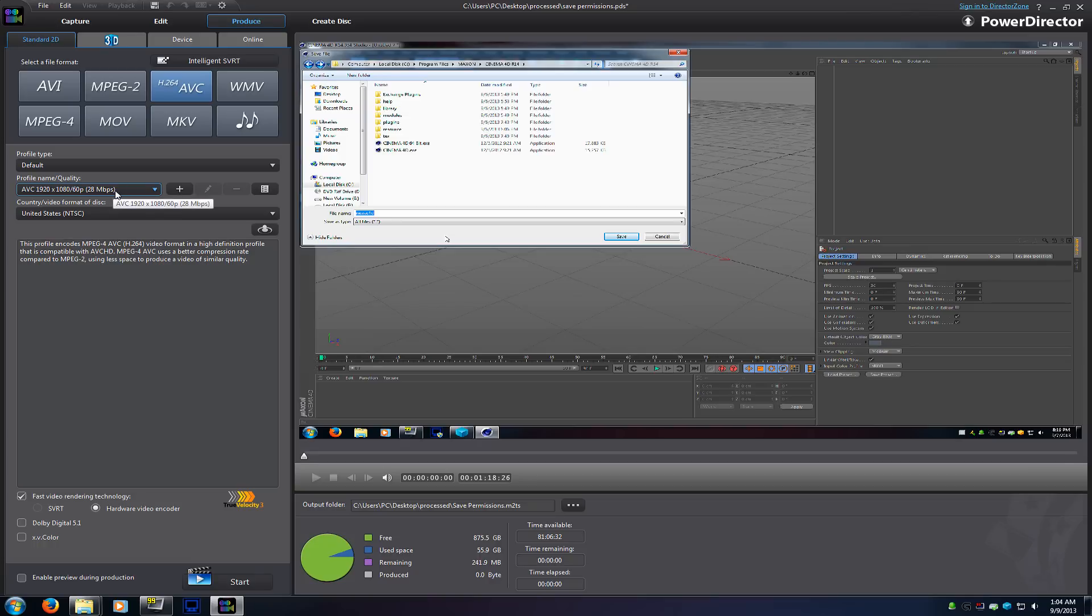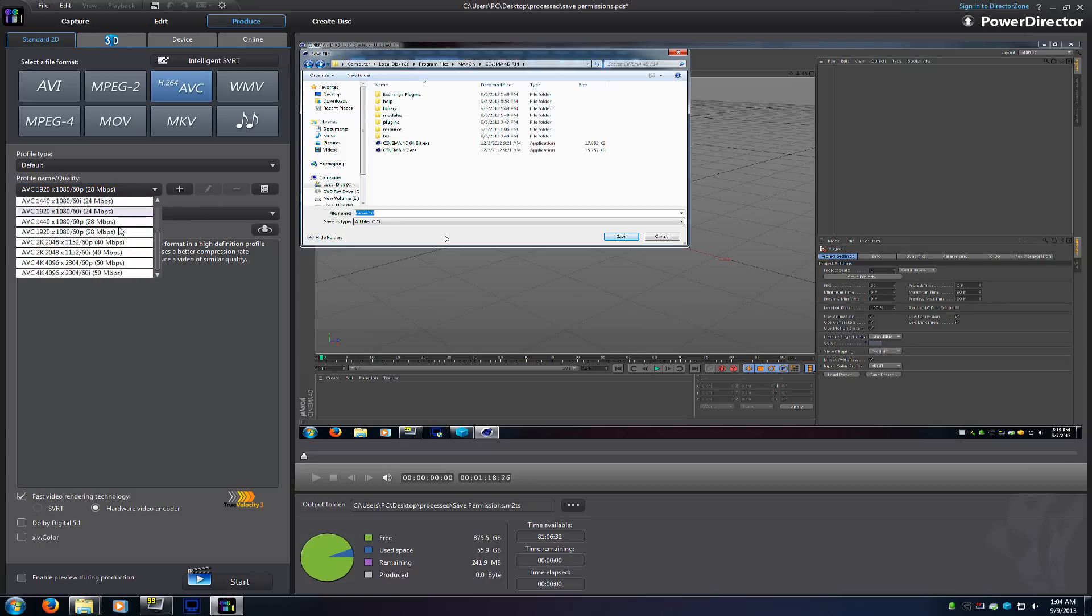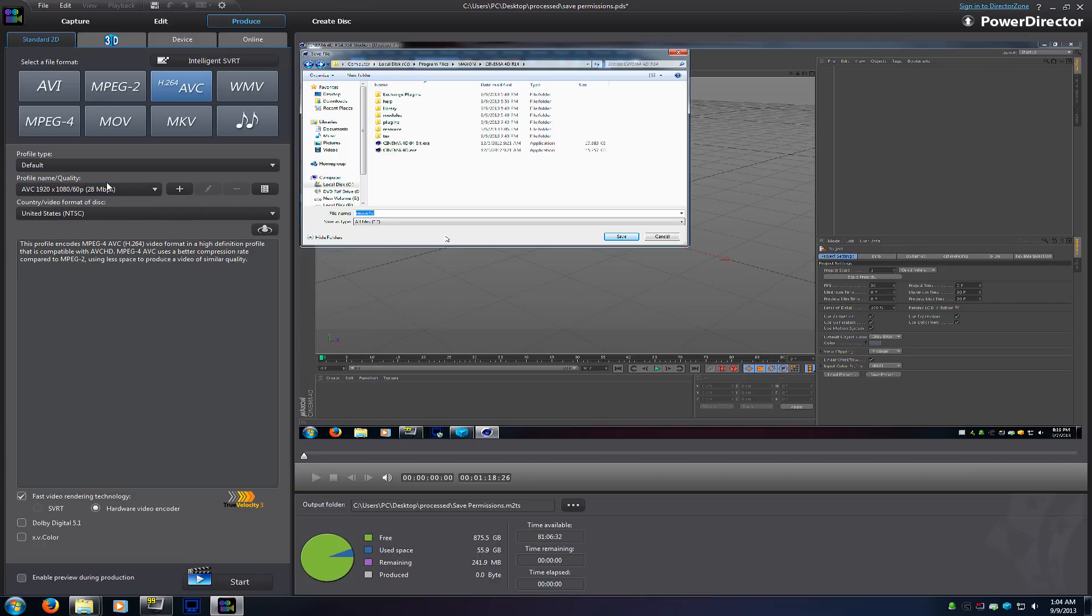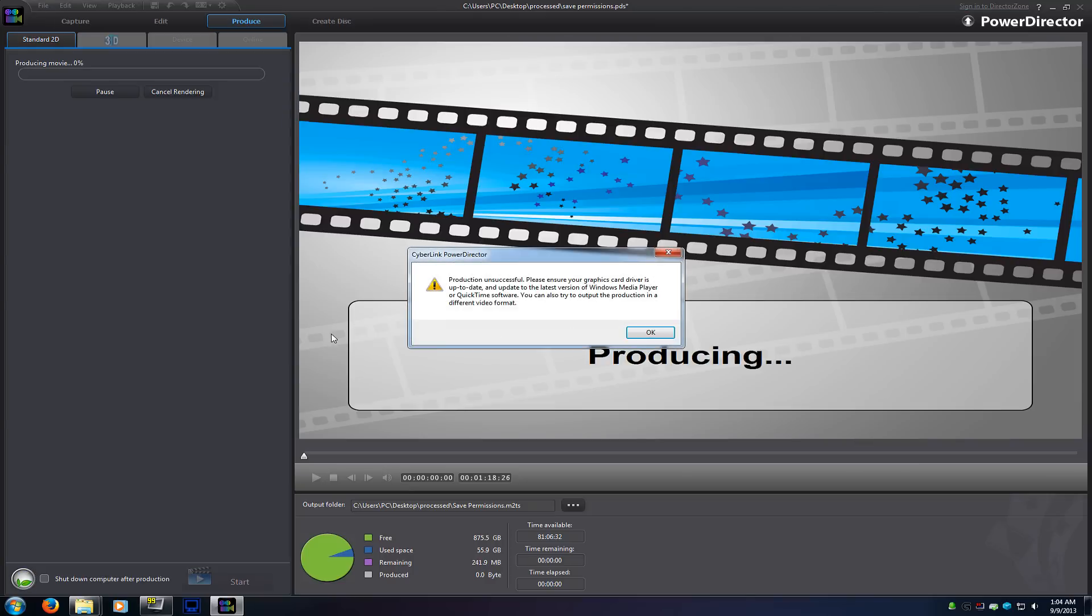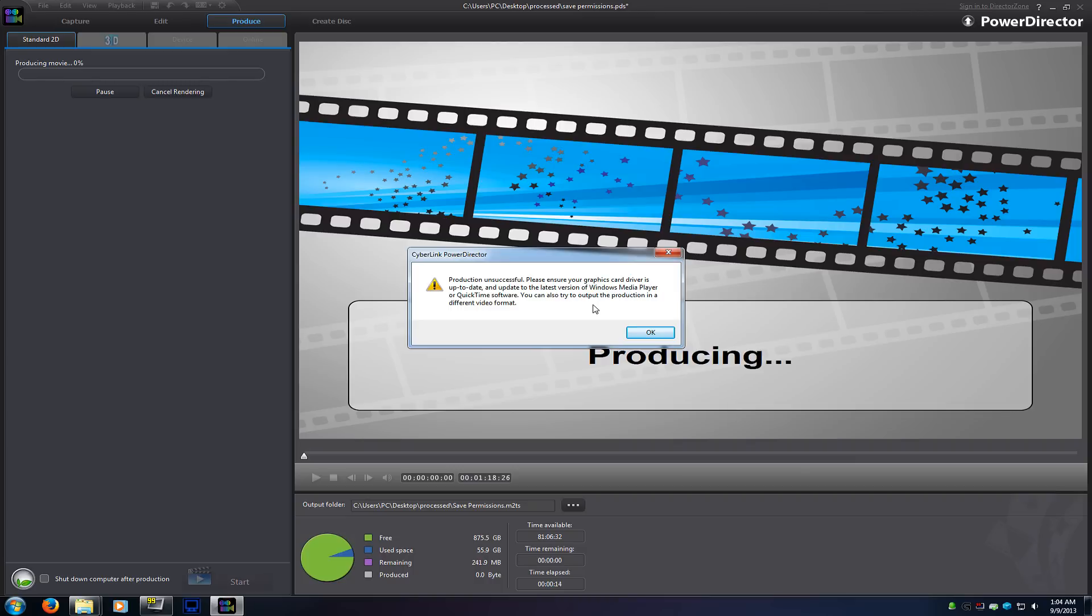Today post format it does not work. It says production unsuccessful, update your graphics card driver, make sure you have the latest version of Windows Media Player or QuickTime software, or you can create a lower quality video in a different format.